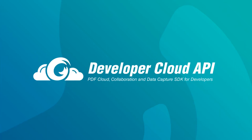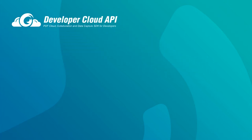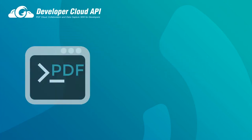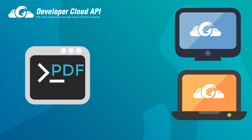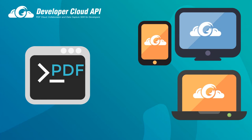So, what is Developer Cloud API? Developer Cloud API is a PDF library that makes it quick and easy to add common PDF features to your website or application.